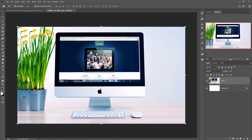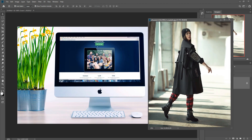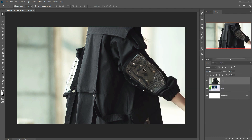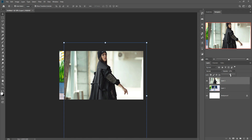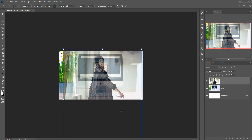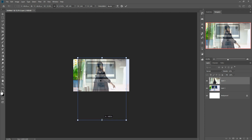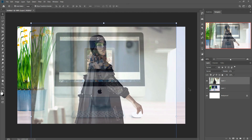Our background is completely ready. The next step is to place our model in the background. Drag and drop the model image into the document. This time, make the opacity a little bit lower so you can see through it. Adjust it — this looks perfect. Zoom in and we'll select the model using the Pen Tool.